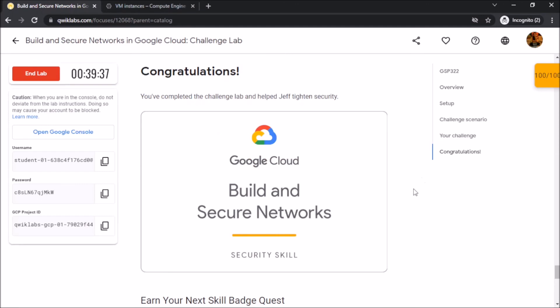So congratulations! You have successfully completed the Build and Secure Networks Challenge Lab.